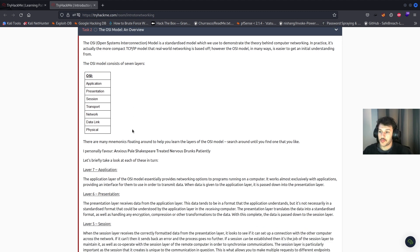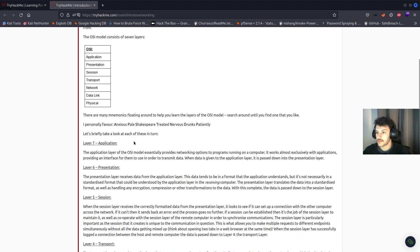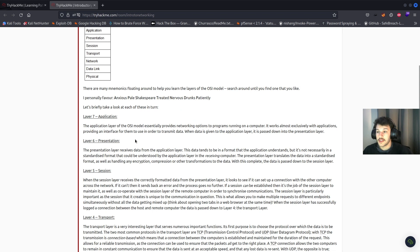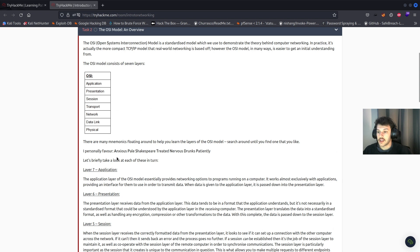...session, transport, network, data link, and physical. There are many different mnemonics floating around to help you learn the layers of the OSI model. For example, there's 'Anxious Pale Shakespeare Treated Nervous Drunks Patiently.' Personally, I don't like that one.